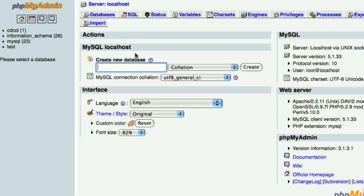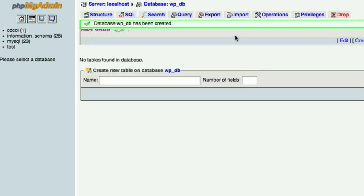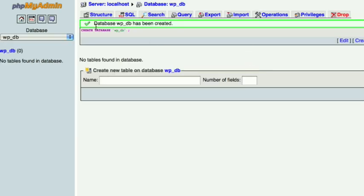Under create new database choose your name. In this case we are going to do WPDB. Now click create and you should see database WPDB has been created.